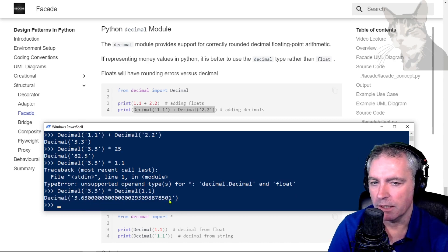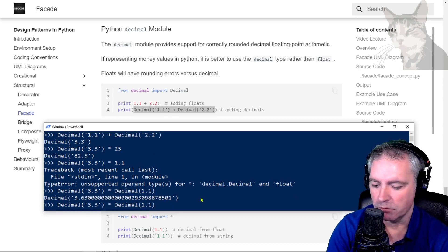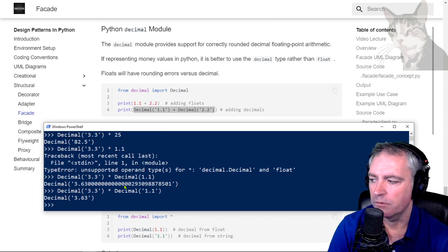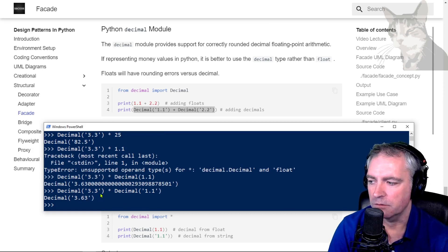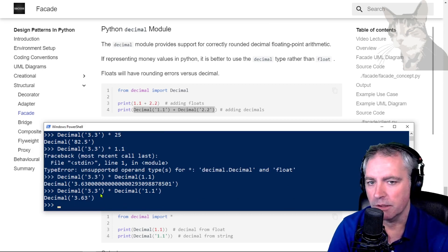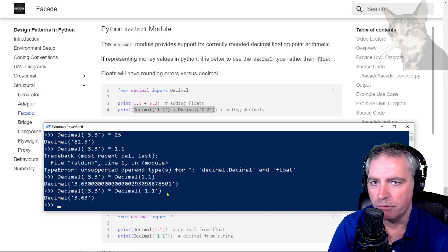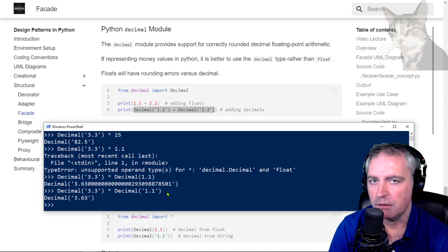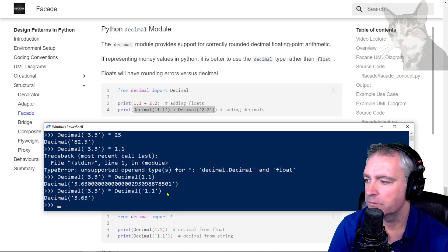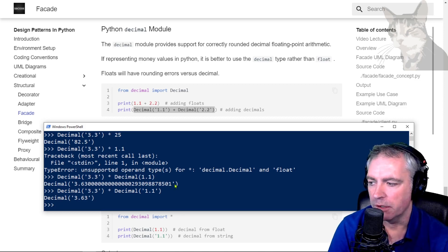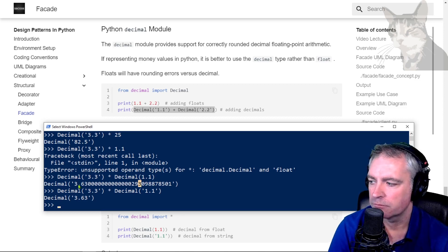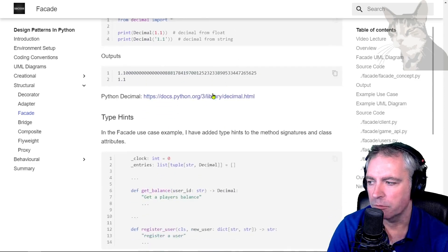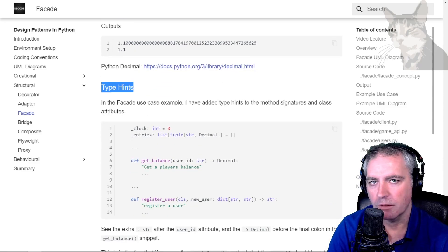So if I convert that to a string, there we go, that's now correct. Decimals - use them if you're going to manage money using Python and don't use floats, or you'll get the floating point error problem. In the next video we'll talk about type hints.